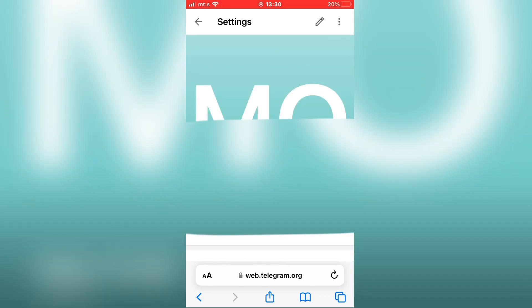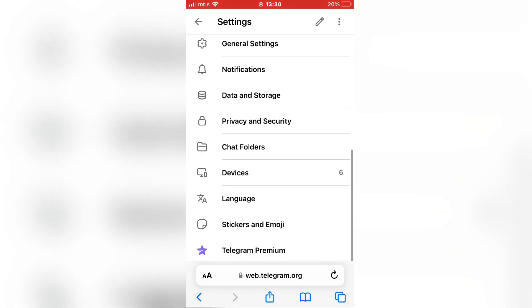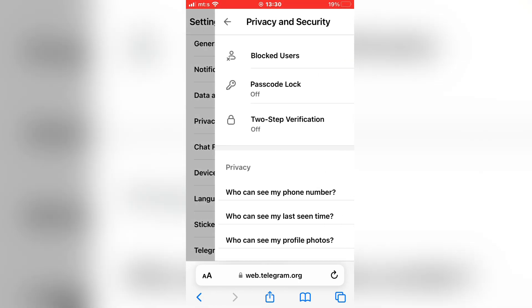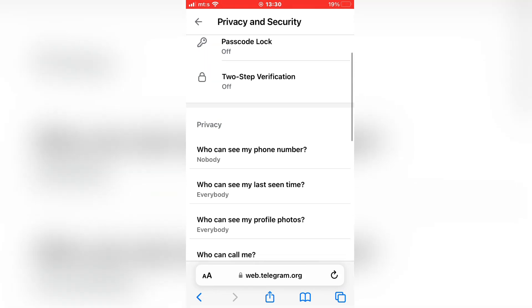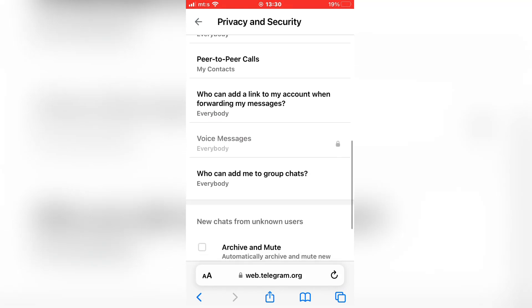This will open the Telegram settings. So scroll down until you see a privacy and security option. And then scroll down to the bottom of the page where the sensitive content setting is.